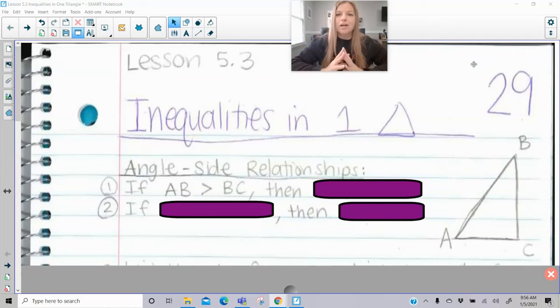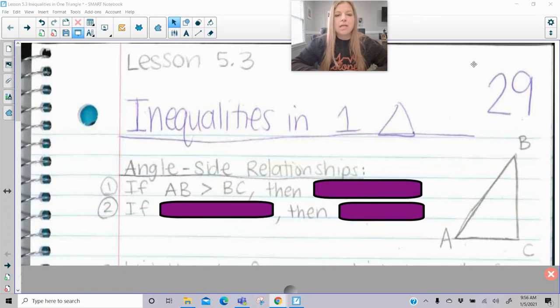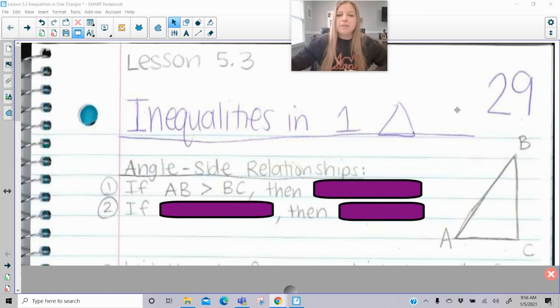Hi everyone, welcome to this lesson where today we're talking about inequalities in one triangle. We're going to start off with talking about angle-side relationships.